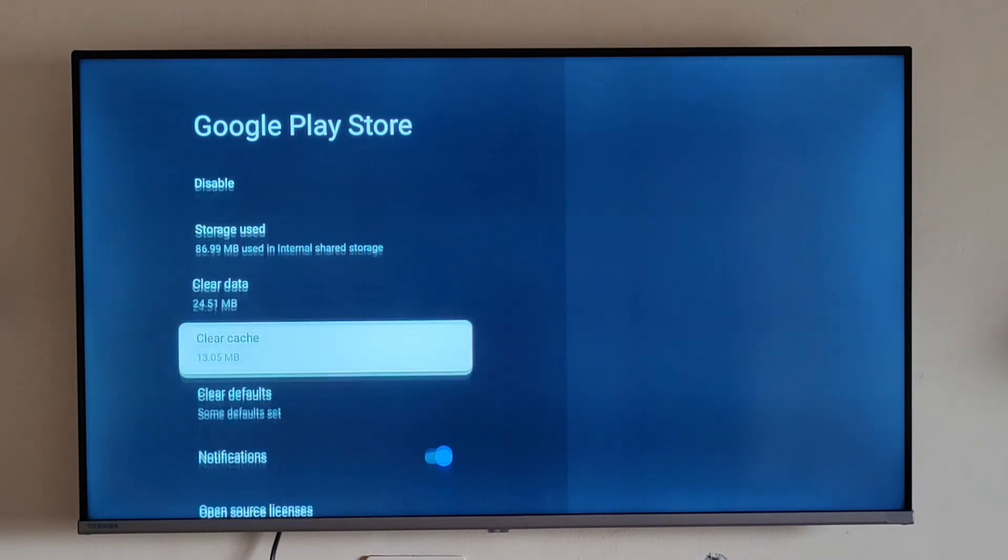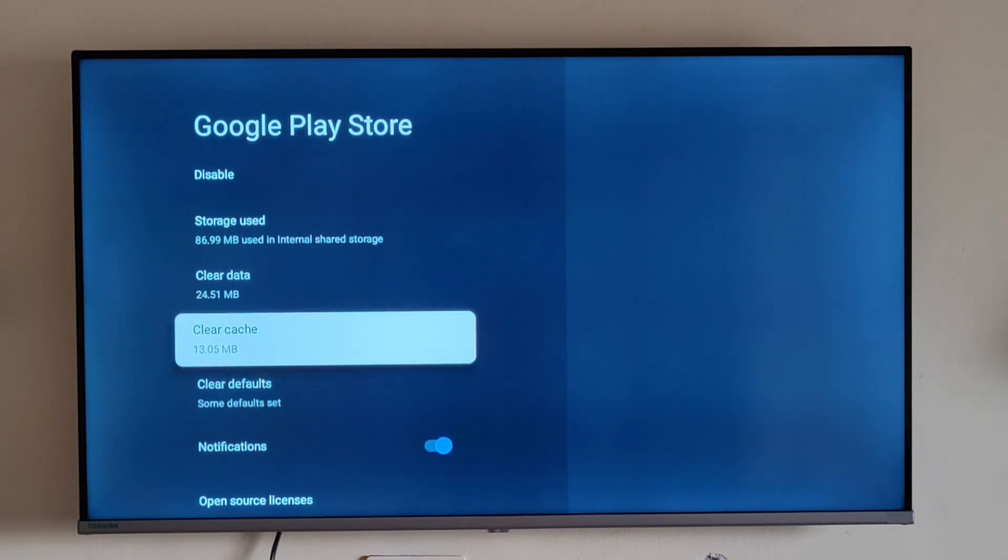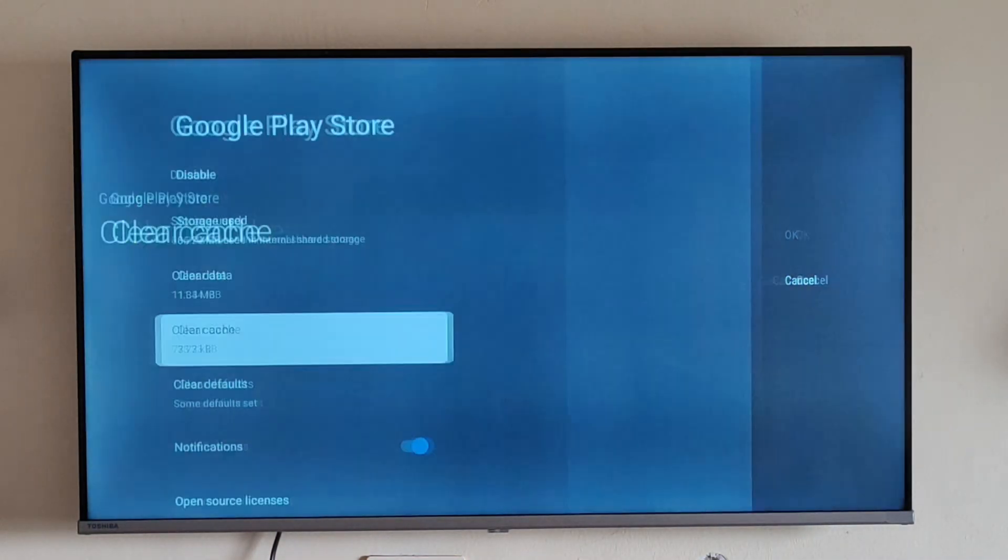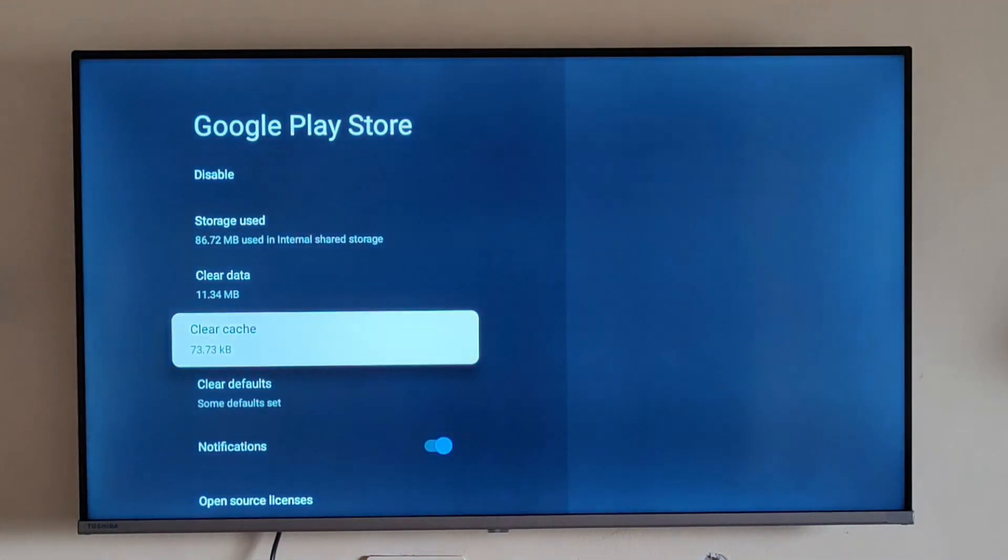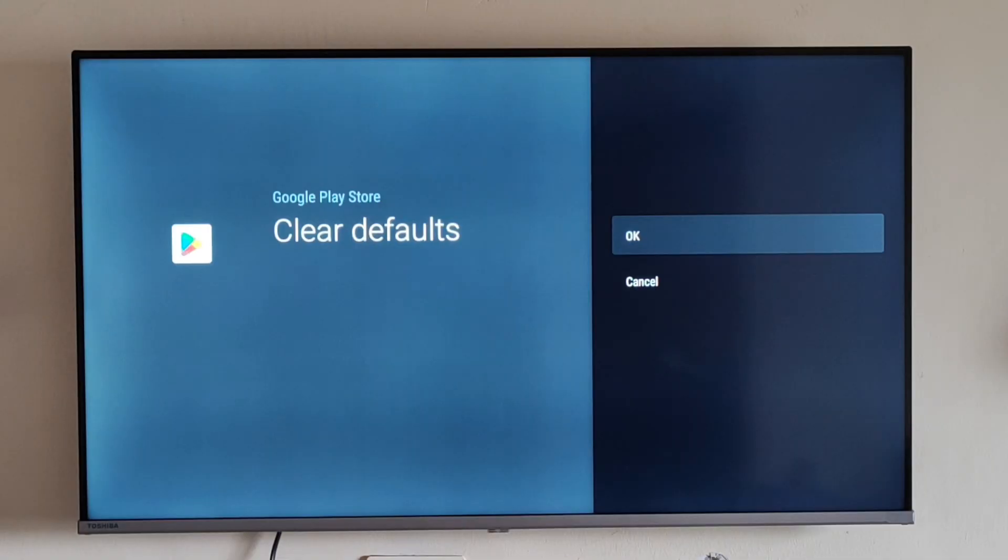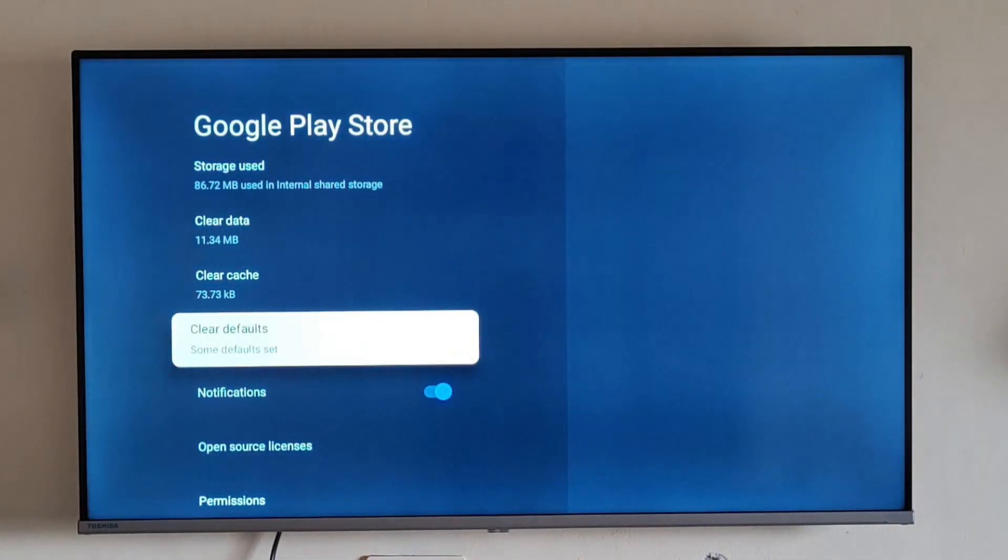Because of that, your system is not responding to the app, so you can try this process and it should solve the problem.